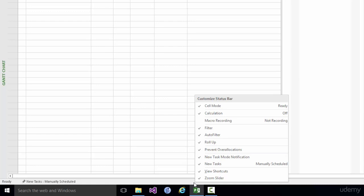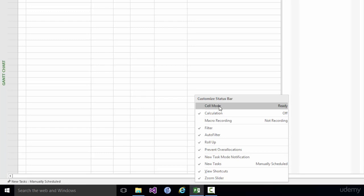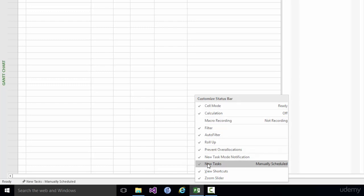Now there are a couple of things shown at the left hand end. One of them is Ready which is the Cell Mode. If I click Cell Mode so that that's not shown you'll see the effect. It no longer says Ready because I'm not showing the Cell Mode. The other thing that's shown is whether new tasks are manually scheduled or auto scheduled. If I tick that it will no longer show that currently they're manually scheduled by default.